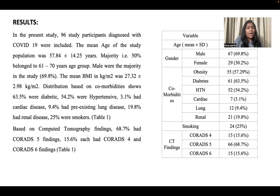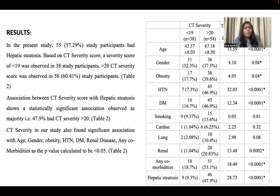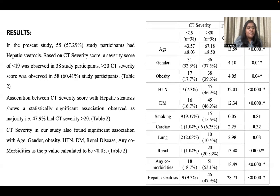Based on CT findings, 68.7% had CO-RADS 5 findings, and 15.6% each had CO-RADS 4 findings. In the present study, 55 study participants had hepatic steatosis. Based on CT severity score, a score of less than 19 was observed in 38 participants, and a score of more than 20 was observed in 58 participants. Association between CT score and hepatic steatosis showed a statistically significant association, with 47.9% having a CT severity score of more than 20. CT severity also found significant association with age, gender, obesity, hypertension, diabetes, renal disease, and comorbidities, with p-value less than 0.05.